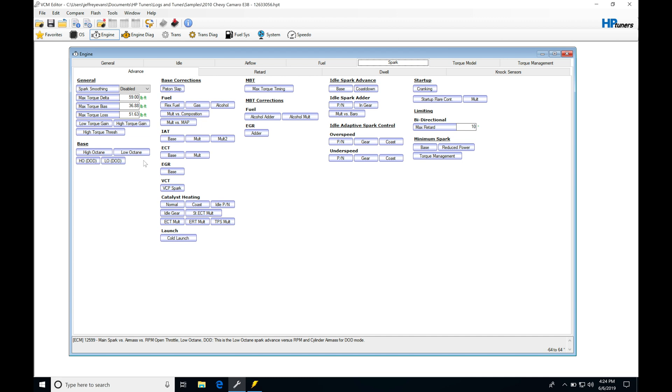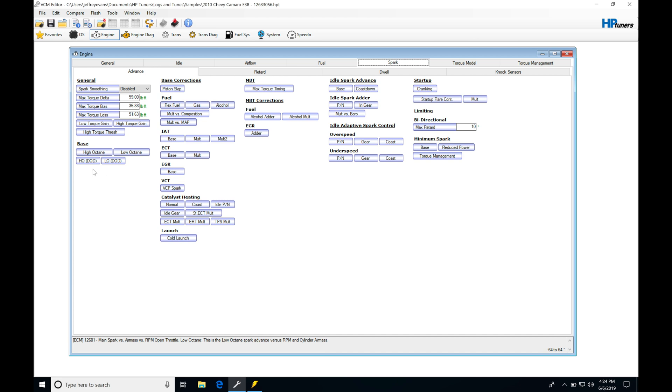In upcoming videos, we're going to add more complexity with the spark timing tables to make more sense of what's going on and how this works in our ECU. Let's jump into our section right here. We're just taking a look at our base tables in this video. We'll be looking at all the other correction tables later on.